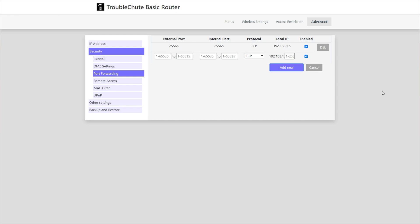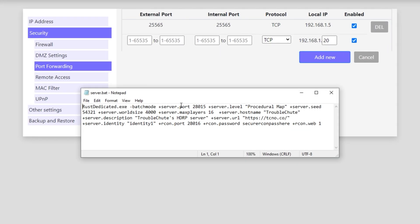When you get to your router page, all you have to do is enter the external port and internal port, which is usually the same. Select the correct protocol and enter your local IP. For me, it was 192.168.1.20. Make sure it's enabled and add the page. What ports do we need to add here? We have to refer back to our start.bat file. Inside of it, you'll see the server port and server Archon port. So, 28015 and 28016.